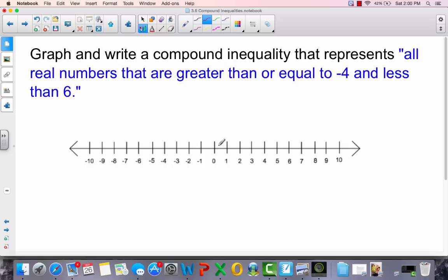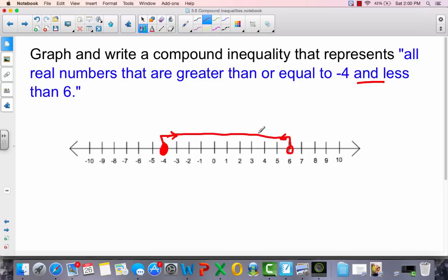Graph and write a compound inequality that represents all real numbers that are greater than or equal to negative 4 and less than 6. Keyword: 'and'. Greater than or equal to negative 4 uses a closed circle and goes right; less than 6 uses an open circle and goes left. The graph goes from negative 4 to 6. To write it: negative 4 is less than or equal to x, and x is less than 6.